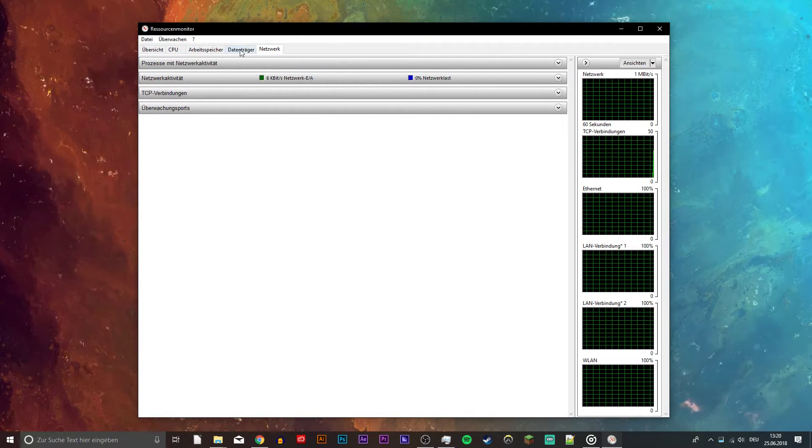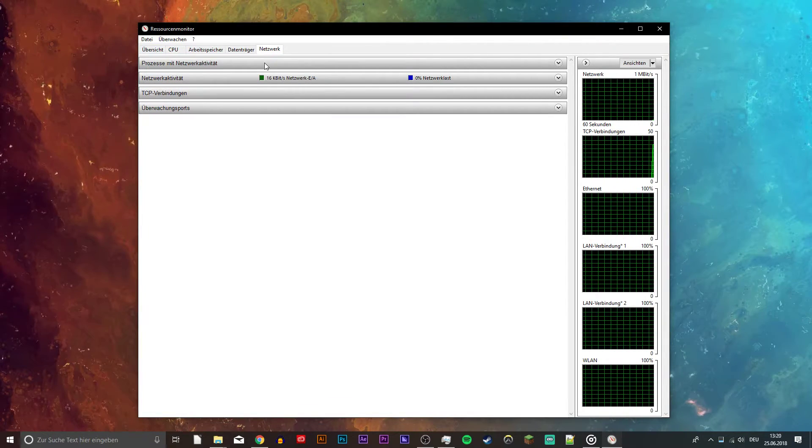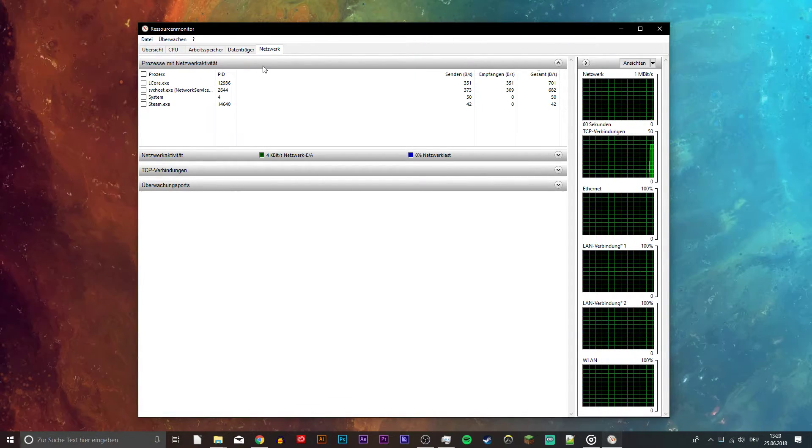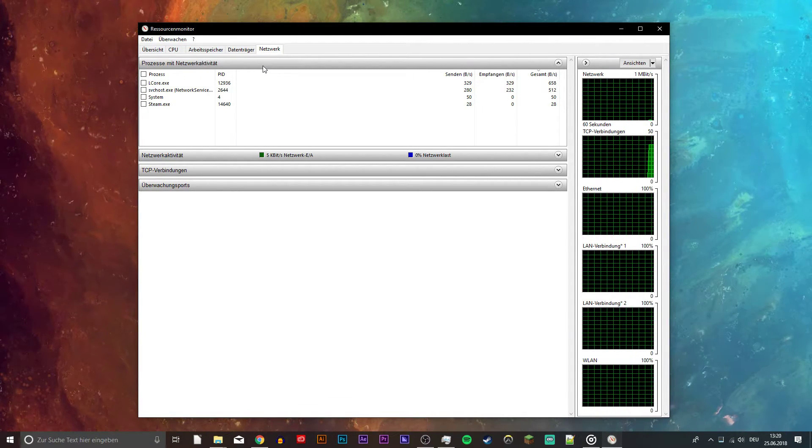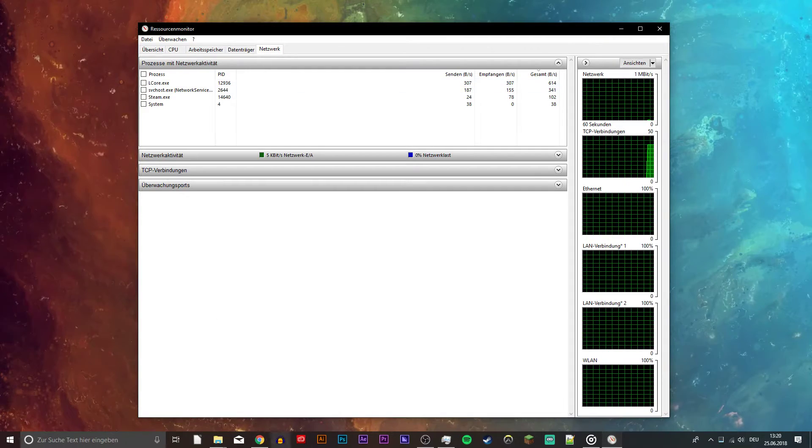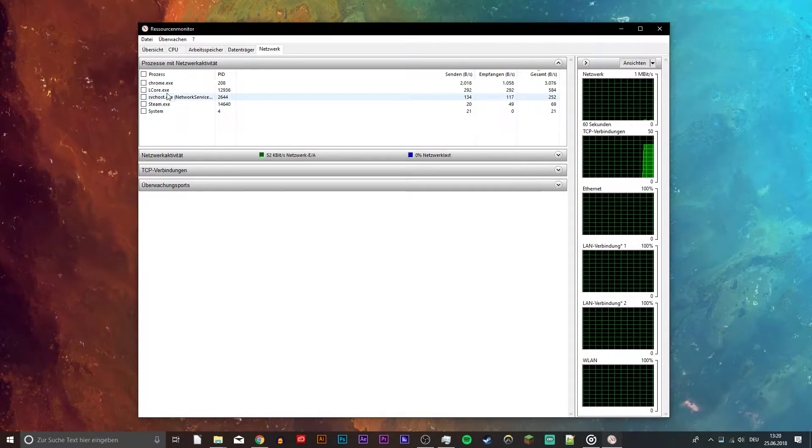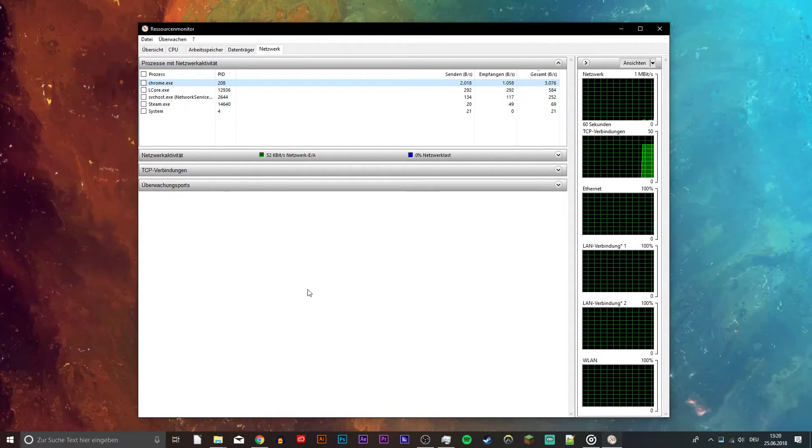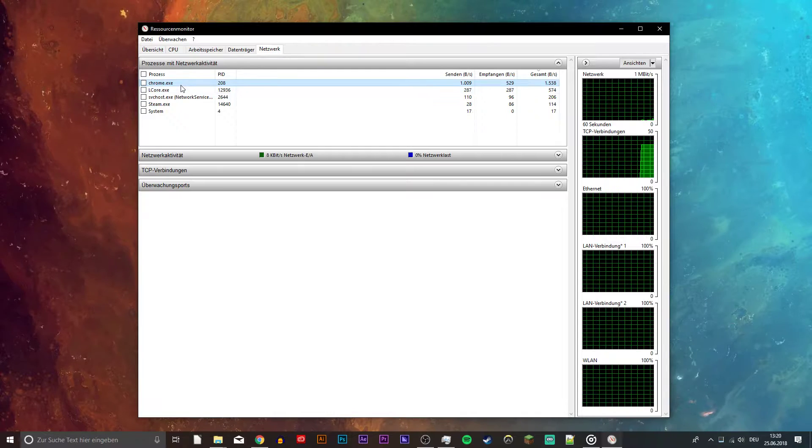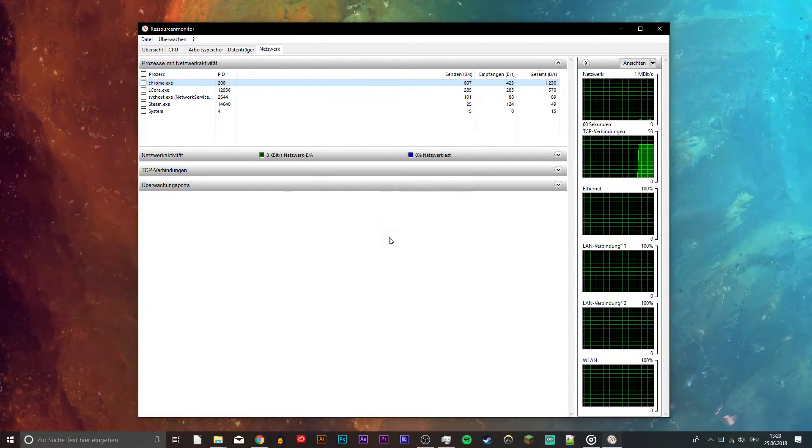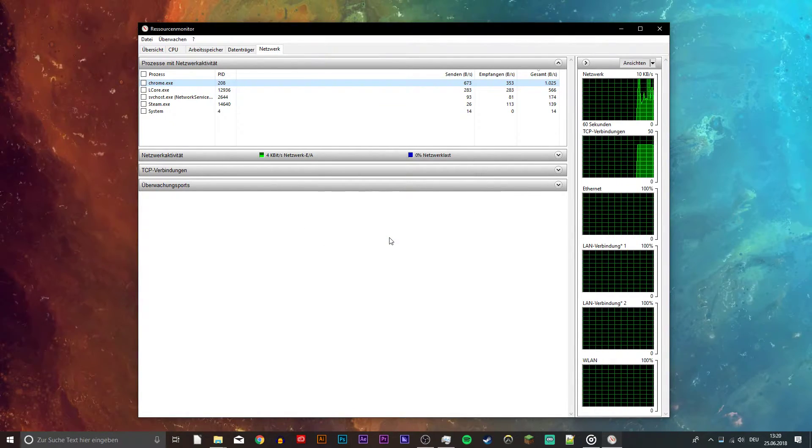Navigate to the network tab and in the first section you will see every process using your internet connection. End the processes which you know won't break your operating system, for example Spotify or your browser running in the background.